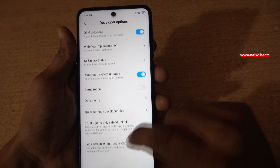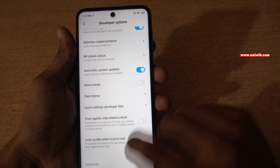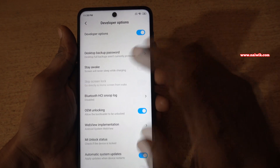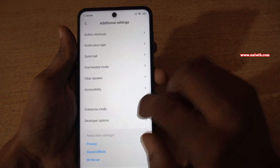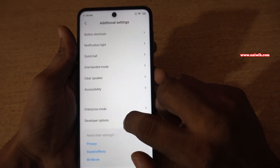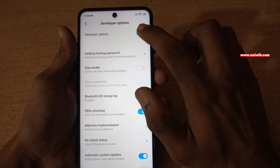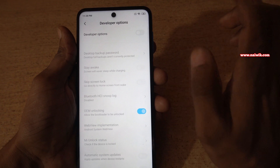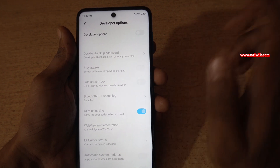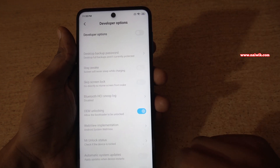You can play with some more options. If you want to disable the developer options, under additional settings itself, click on developer options and disable this option. Now the developer options will be disabled on your phone.